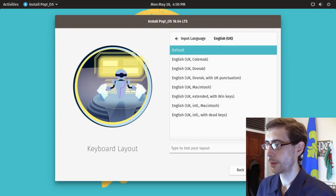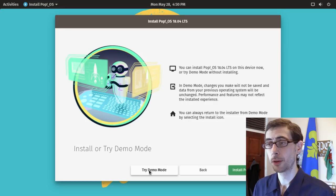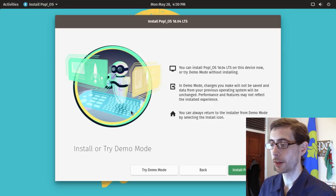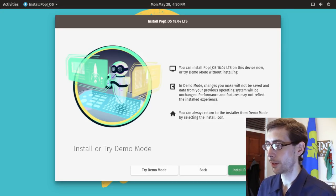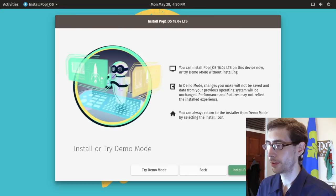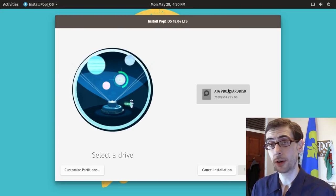Okay, excellent. So you can try demo mode, which is basically trying the live CD, or you can back out. So let's install PopOS today, and it will select a drive.